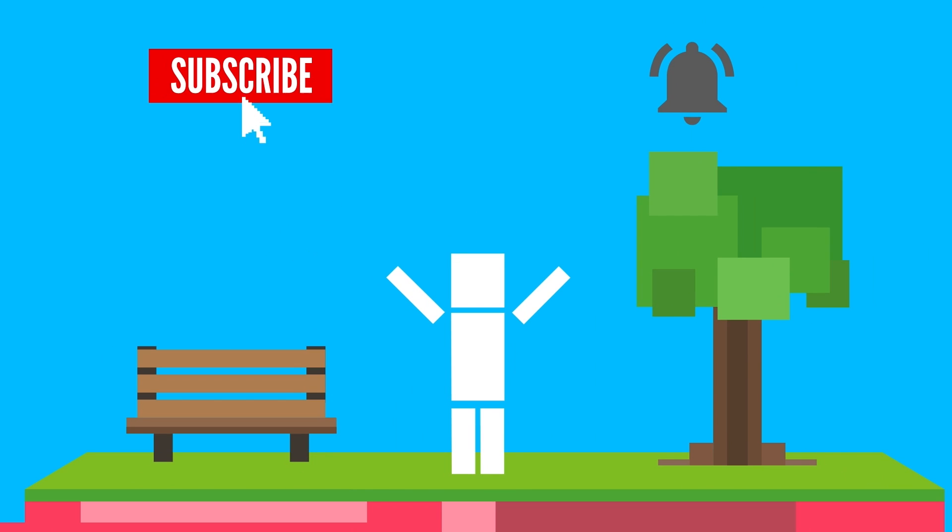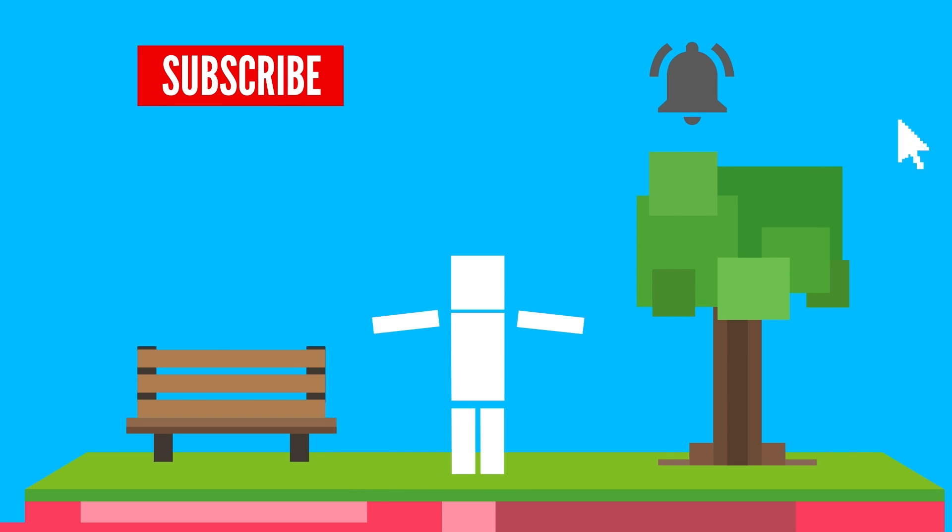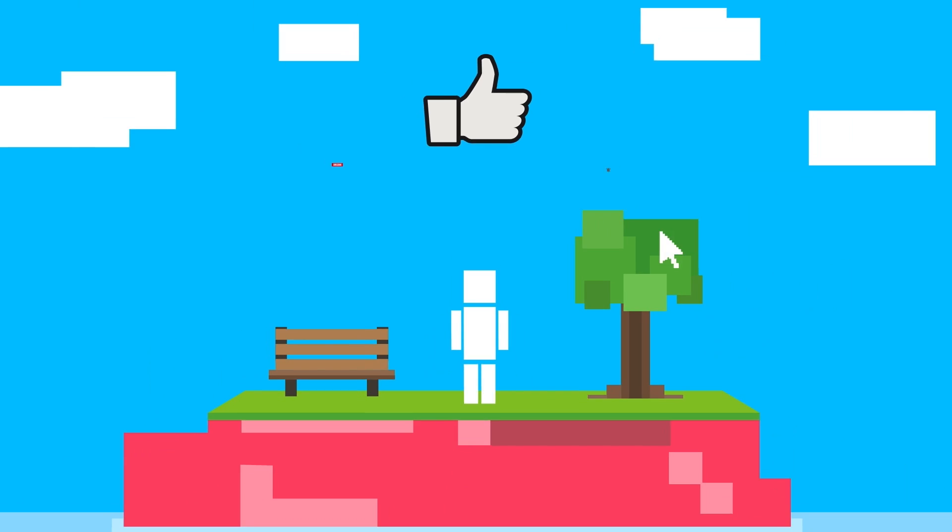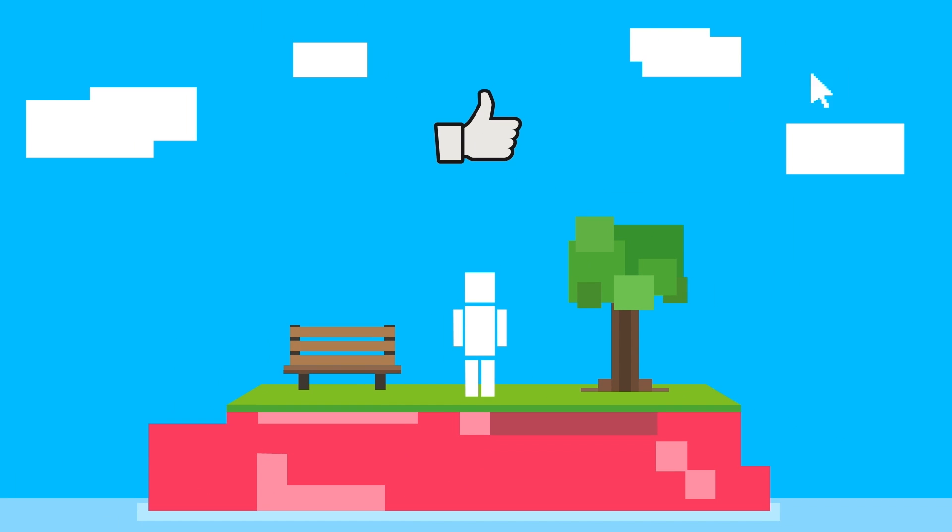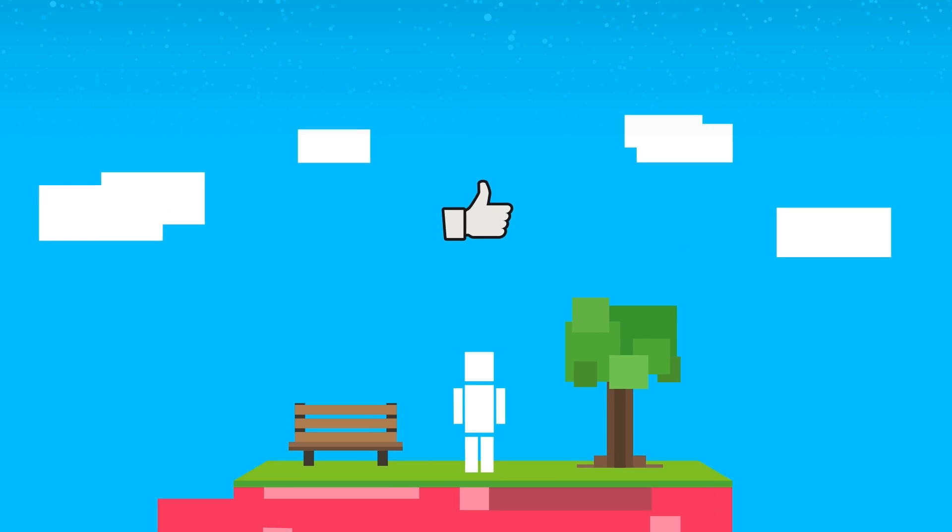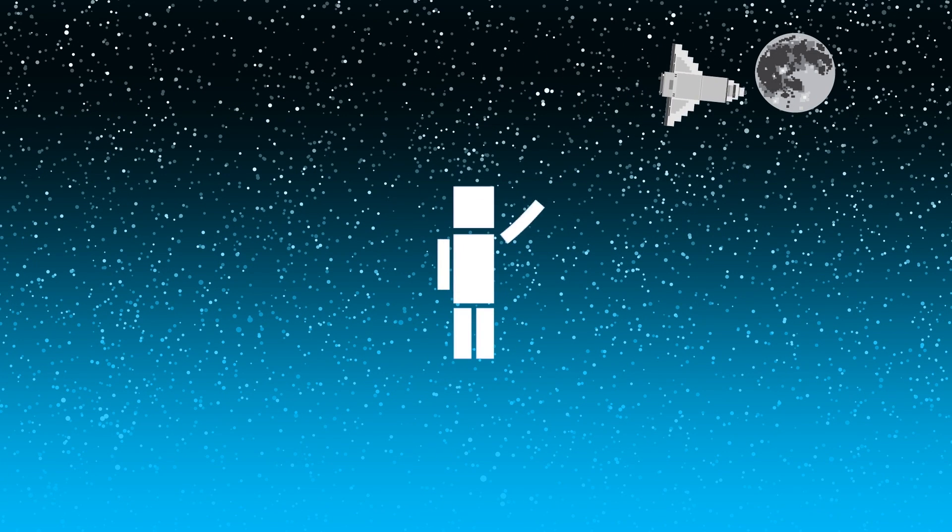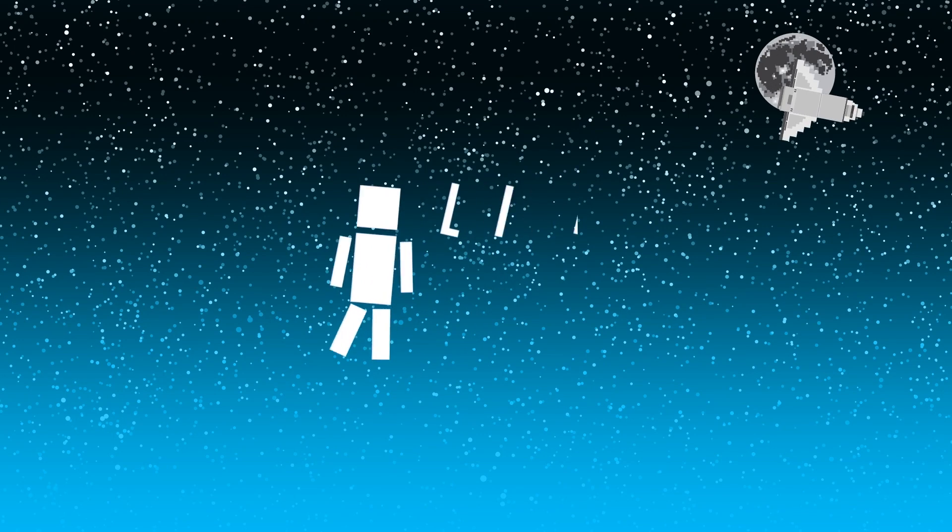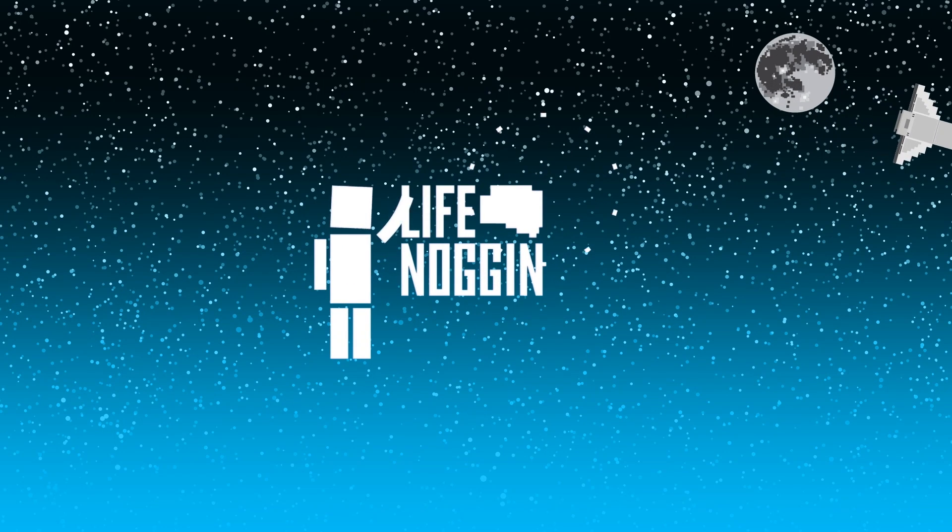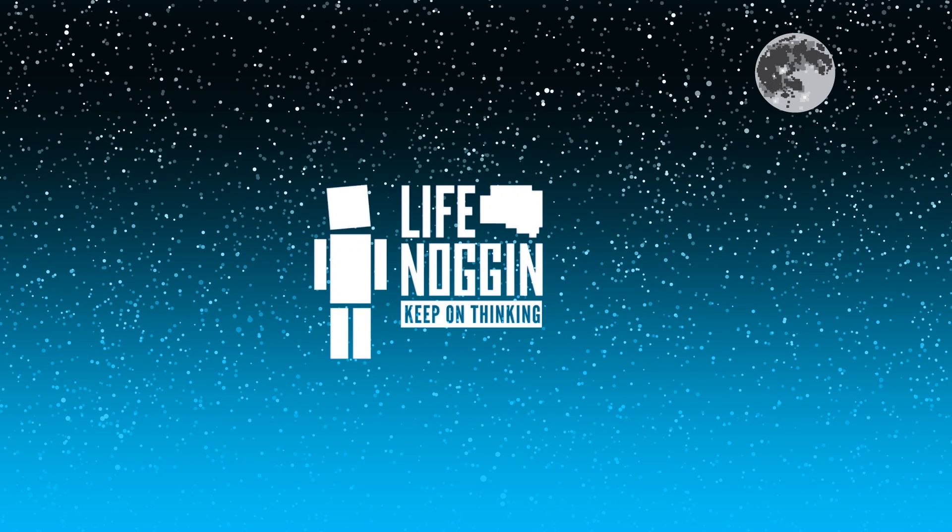Don't forget to subscribe and click the bell so you're notified every time we upload a new video. And click the like button, because it really helps us out. Click here to watch this video on viruses that we did, and click over here to watch this video. As always, my name is Blocko, this has been Life Noggin, don't forget to keep on thinking.